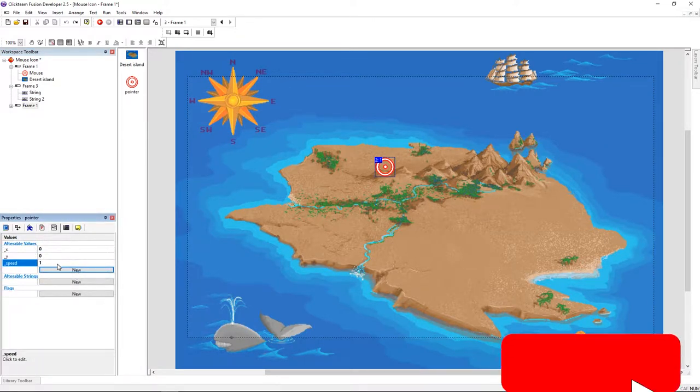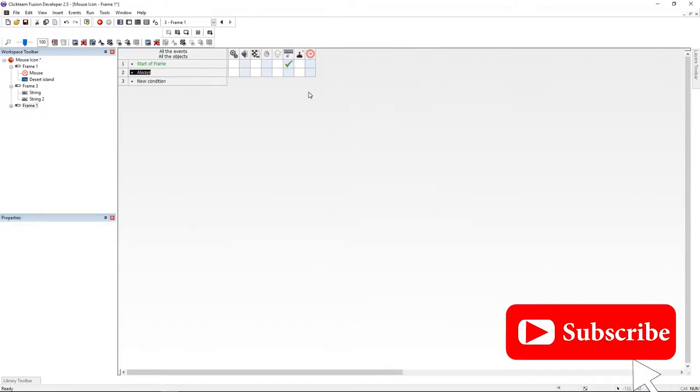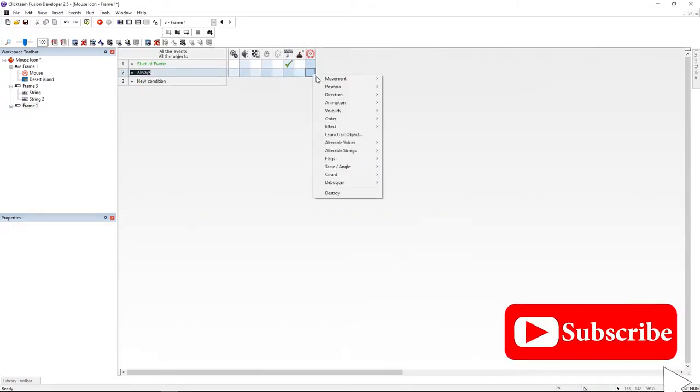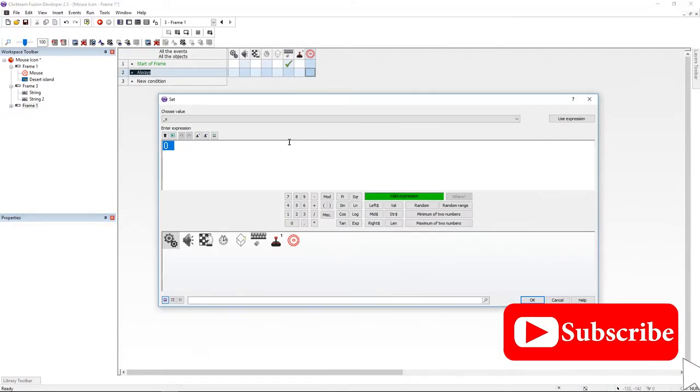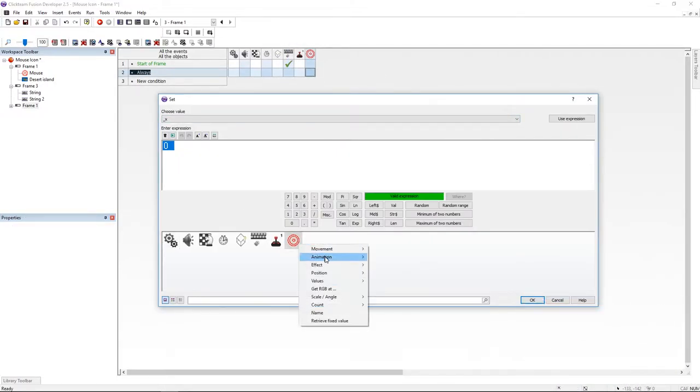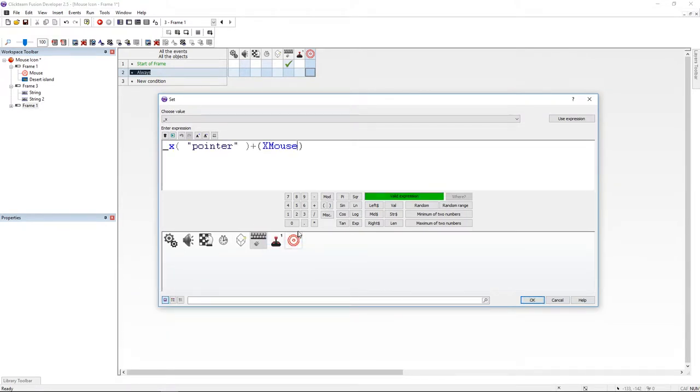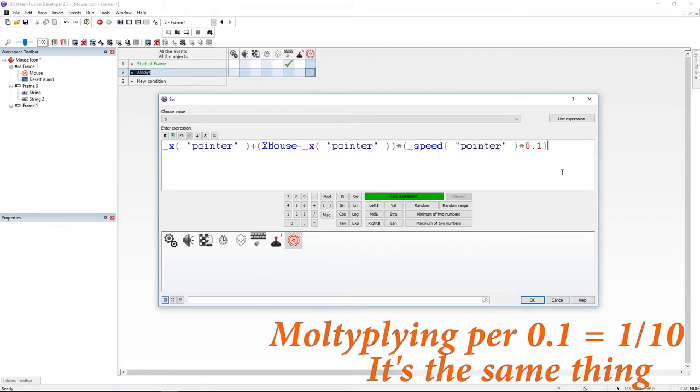Now let's jump to the event editor. Here, I'm going to add an always event and under the pointer, I'm going to set its x value to itself plus x mouse minus itself, and I'm multiplying everything by speed divided by 10.